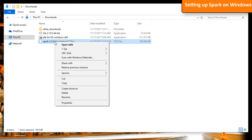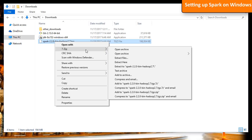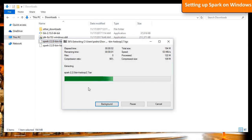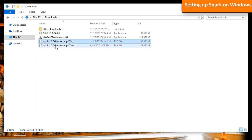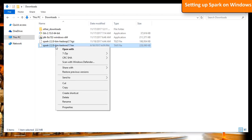First, unzip the file to get the tar file. Now, unzip the tar file into the folder you want.